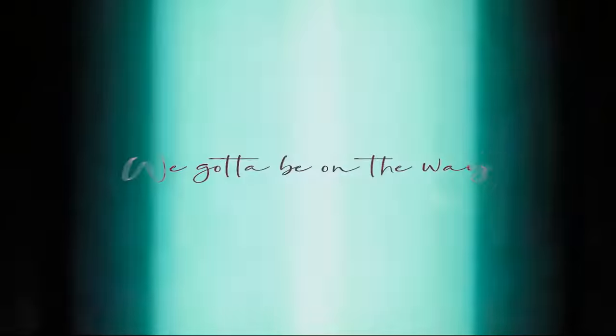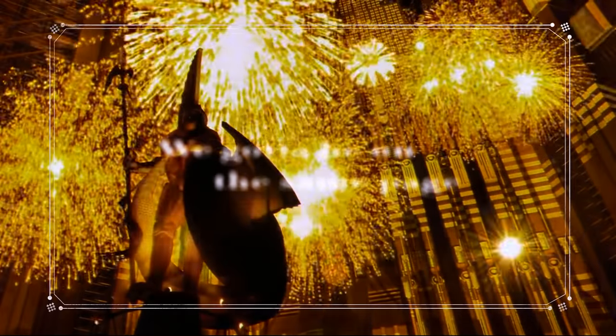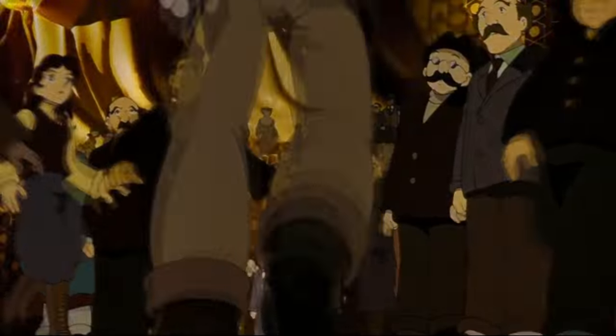Stuff in the neon. We gotta be on the way, we gotta be on the same page. If you don't see how the game's played, you'll be a layup.